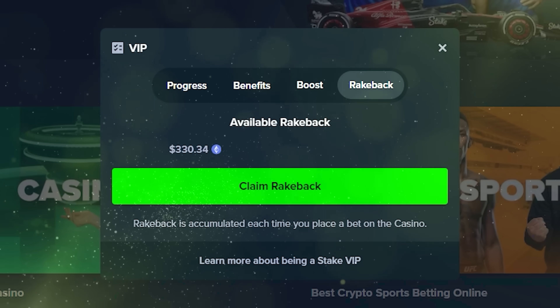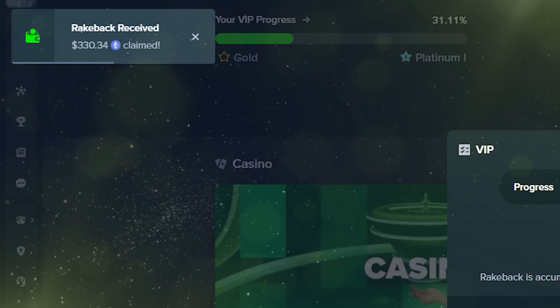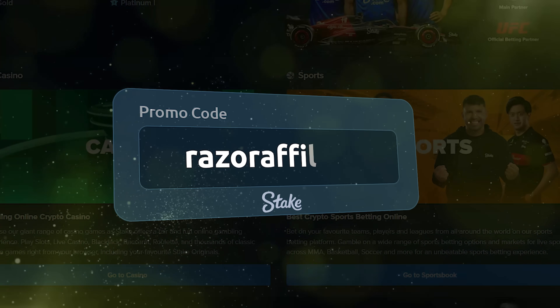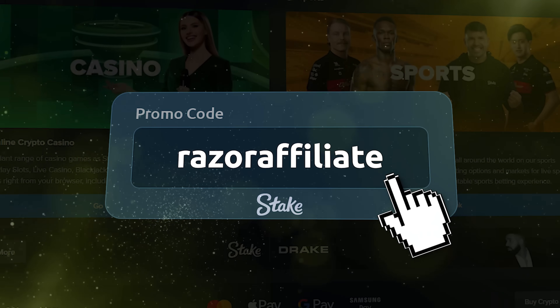Now you can receive the best deposit bonus. Use promo code RAZERAFFILIATE on Stake.